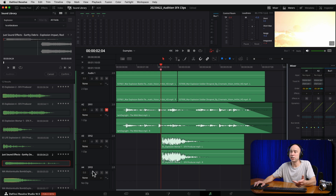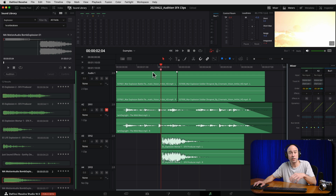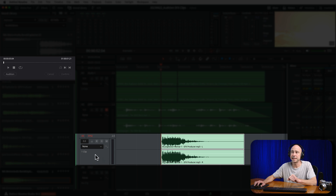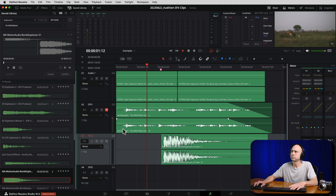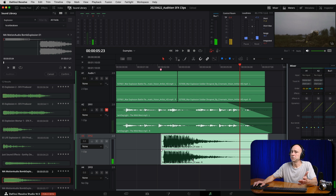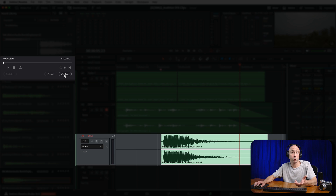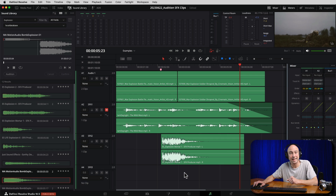Let's say maybe you put that explosion in your timeline and you don't like it — maybe you want to try something different. I can just click on a different sound effect in the library, put my playhead where I want to insert it, make sure you select your track first. Then I'm going to hit audition and it's going to overwrite that existing sound effect that was there. I'll play through it to see how it sounds. If I hit confirm, it keeps that sound effect; if I hit cancel, it gets rid of it and leaves the effect that was already in the timeline.